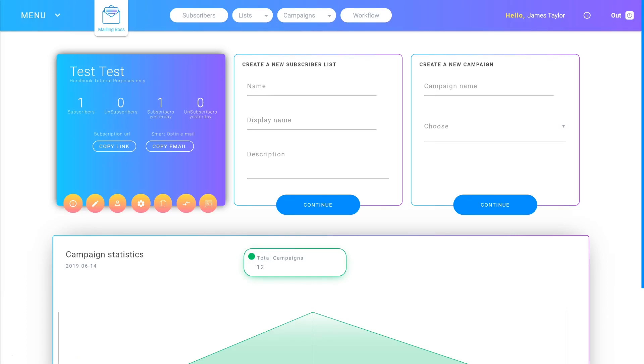Connecting a domain is a necessity to start sending emails in Mailemboss. Without one you will not be able to send any emails.